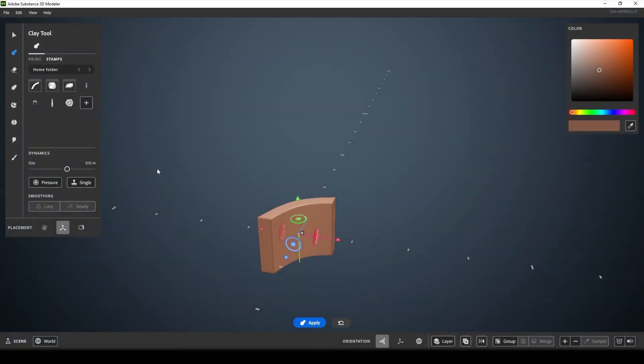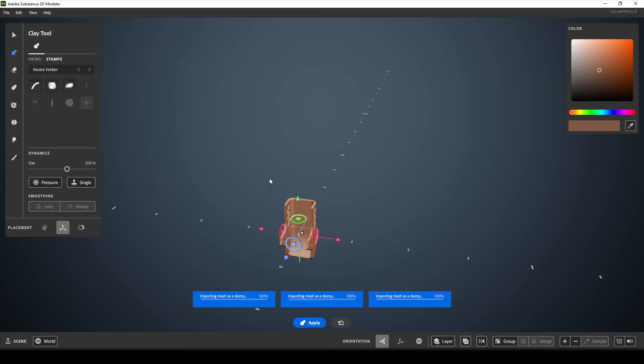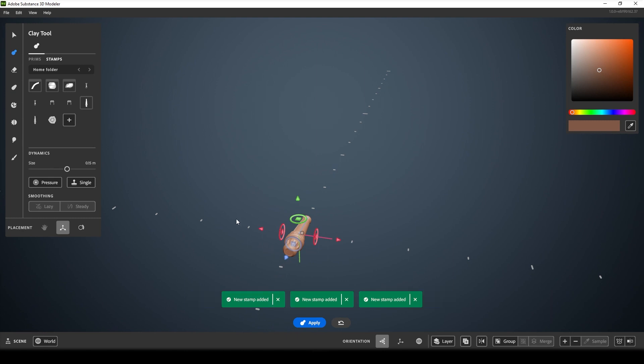On the desktop, you'll see a little plus icon in the stamp section. This will start a new collection and allow you to pick a mesh to add as a stamp. When a collection is open, you can add to it by hitting the same plus icon from inside.